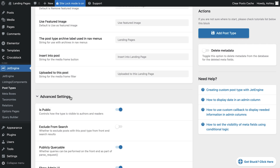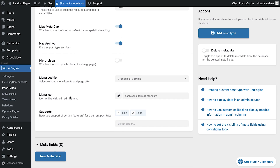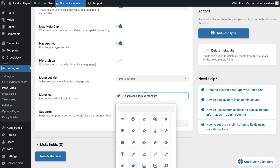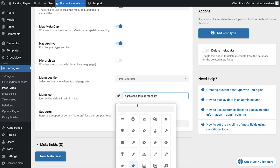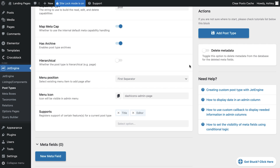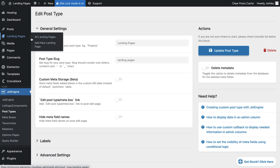Next, scroll down to the Advanced section. Here you can adjust the menu position if needed, and also set a custom icon to represent your new post type in the WordPress dashboard. Choose an icon that best represents your landing pages and then click Add Post Type. After saving, you'll see the new Landing Pages section has been added to your dashboard menu.